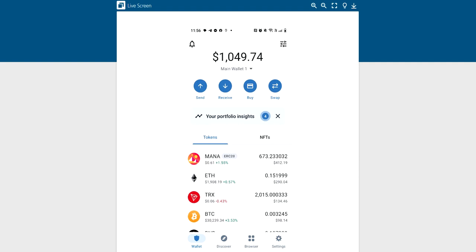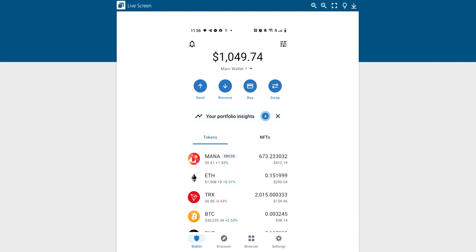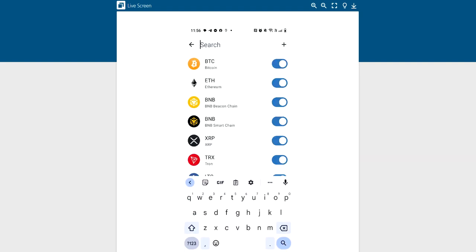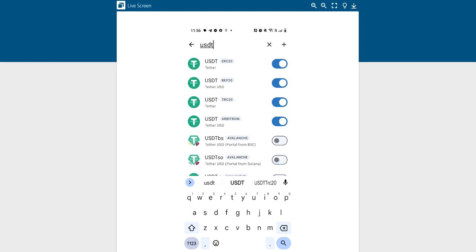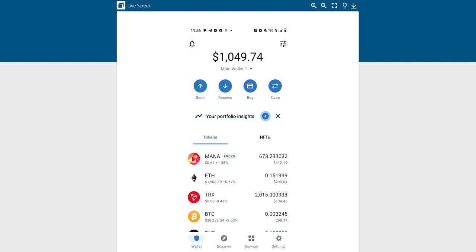And then you want to scroll down and I already have USDT BEP20 right there. You want to know, how did I get it there? Well, let's go back here. So let's say you don't have USDT BEP20 in there. Well, you go right up here to the top right, those little lines, you hit that and it says search. So if I put in USDT, it gives me all USDT.